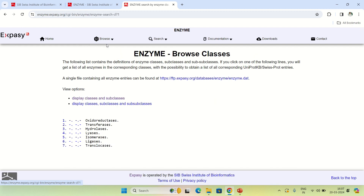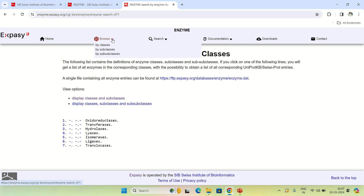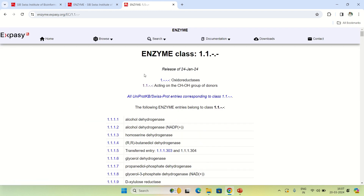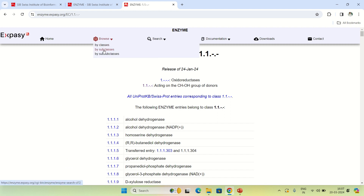There are also other options like 'Browse' — you can browse enzymes by their classes. Clicking on 'class' shows the seven classes of enzymes: oxidoreductases, transferases, hydrolases, lyases, isomerases, ligases, and translocases. You can also browse by subclass — for example, the first class is oxidoreductase and these are its subclasses. Clicking on a subclass shows all enzymes in that class and subclass, such as alcohol dehydrogenase belonging to class 1, subclass 1.1.1.